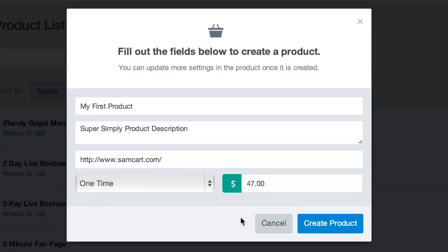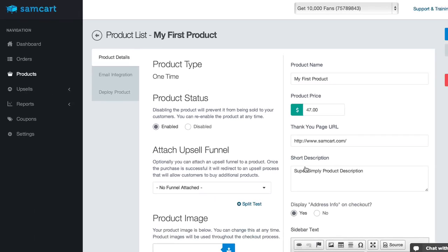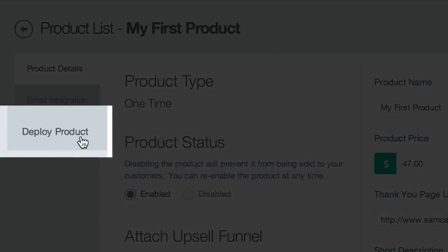Once I've selected each one of these fields, I click Create Product, and now that my product is successfully created I'm looking at my product details. On this page I could choose to customize a number of different options about my product, but right now my customer just needs a checkout link so he can buy immediately. So I'm going to click on Deploy Product.